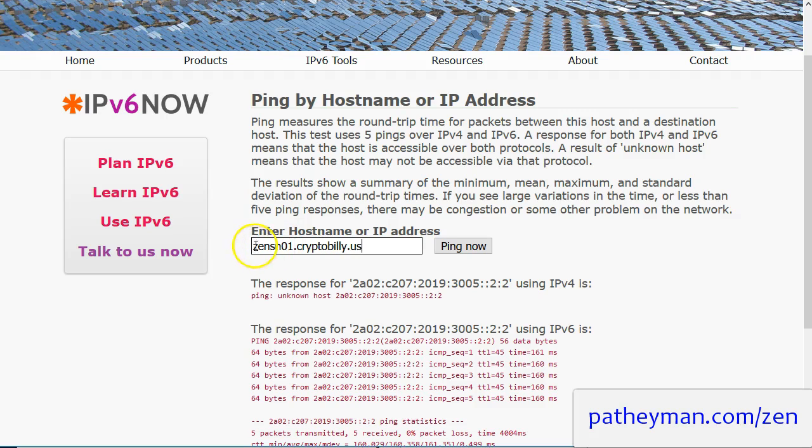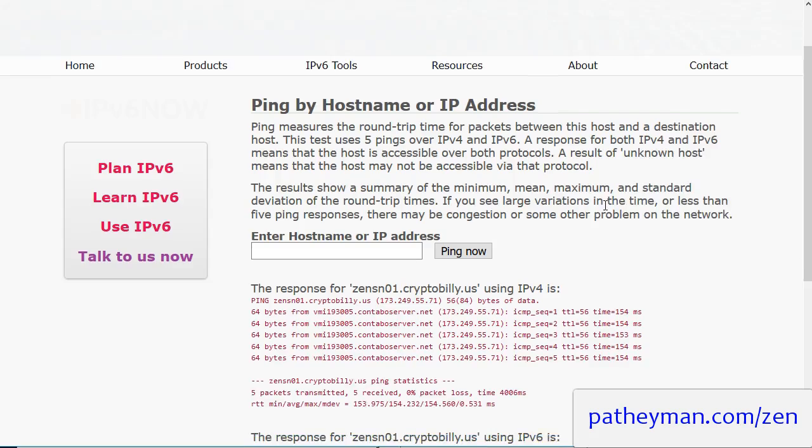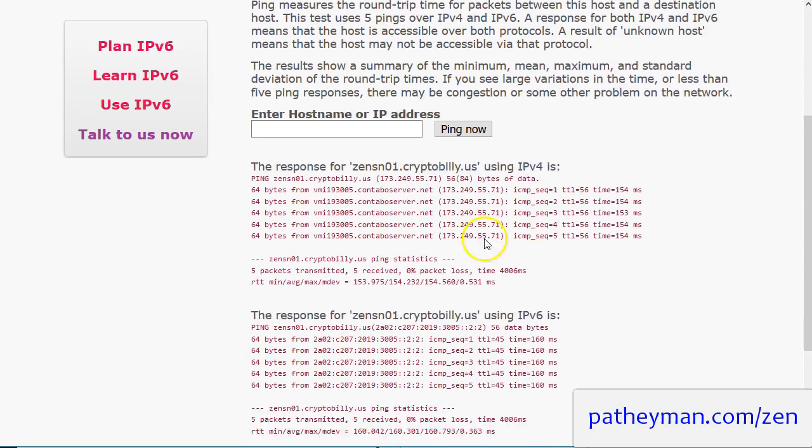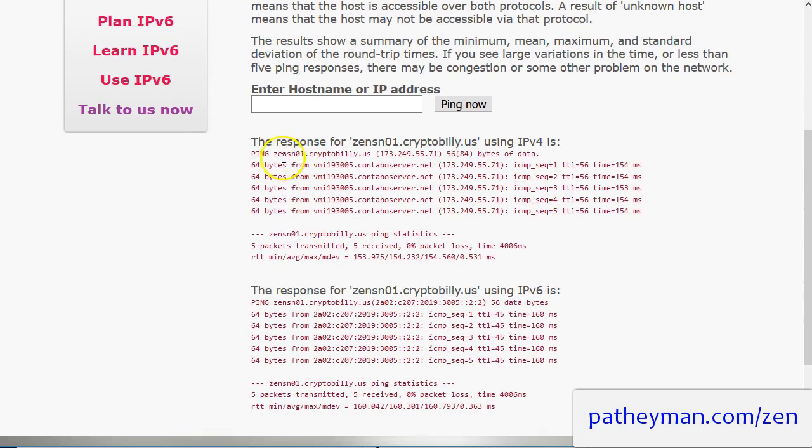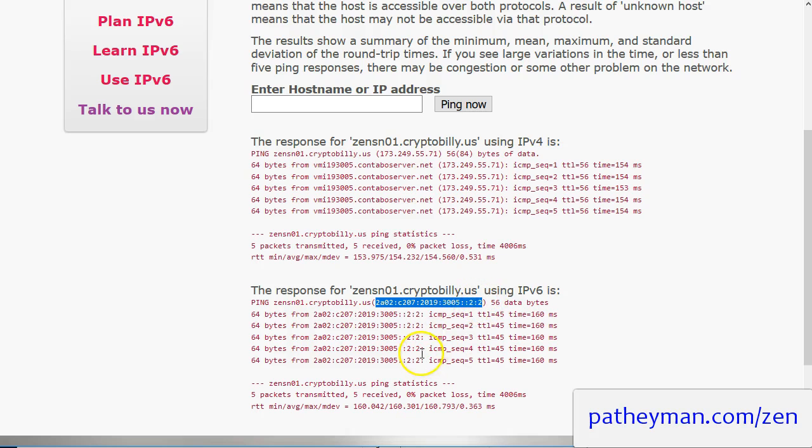So in this case zensupernode01.cryptobilly.us. And you can try this with any of the ones you see in the tracker. Wait a minute or two and there we go. So we have a response back from the IPv4 and it tells you what the IPv4 address is. And we have a response back from the IPv6 and you can see what that is.